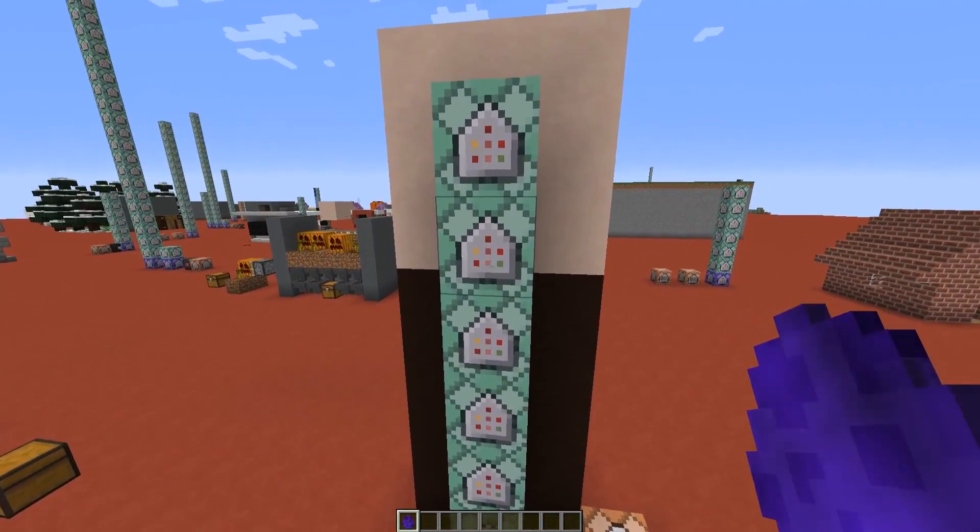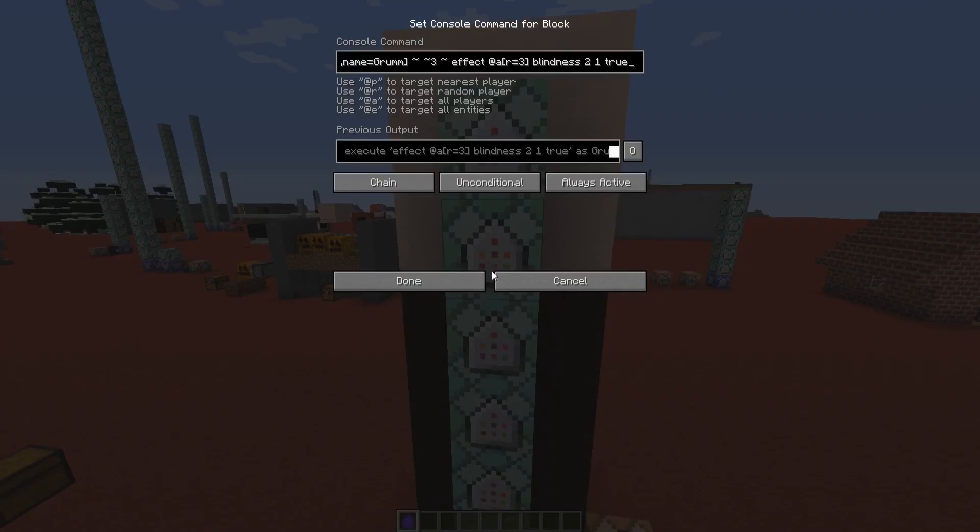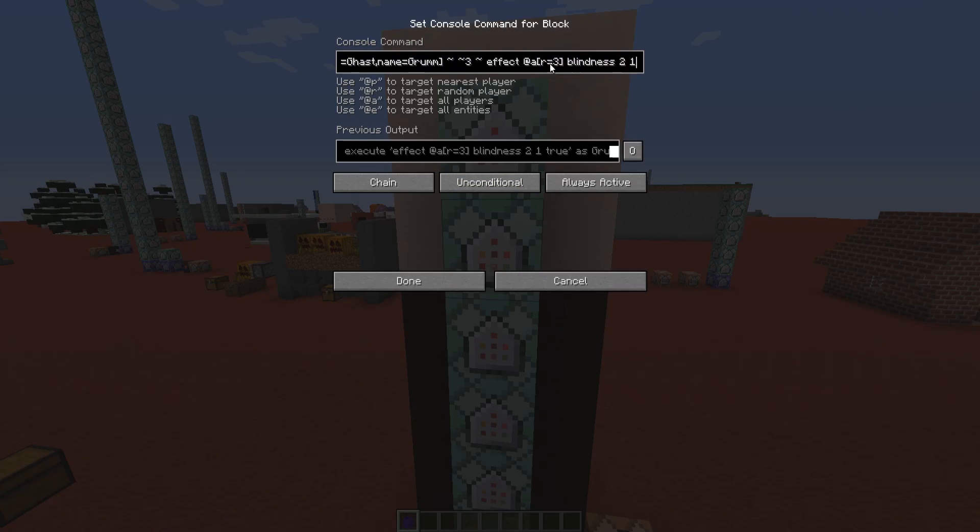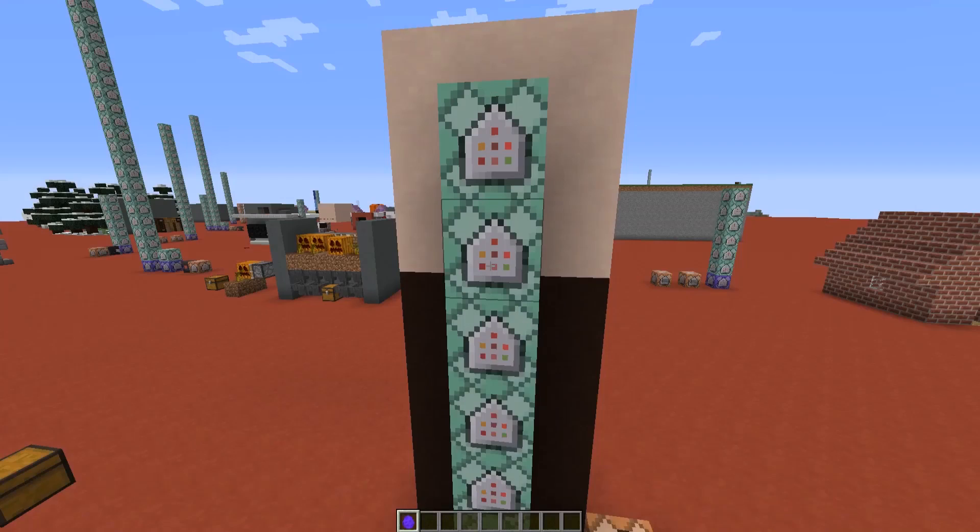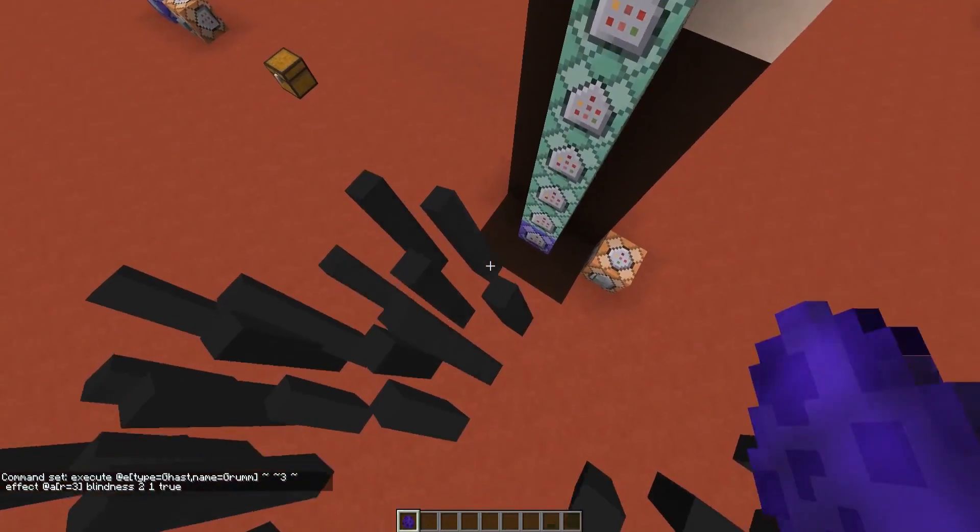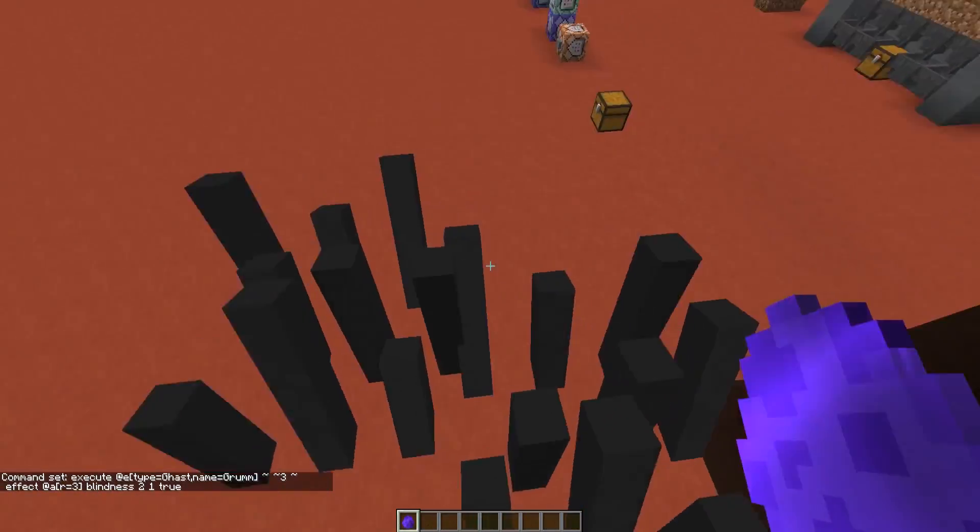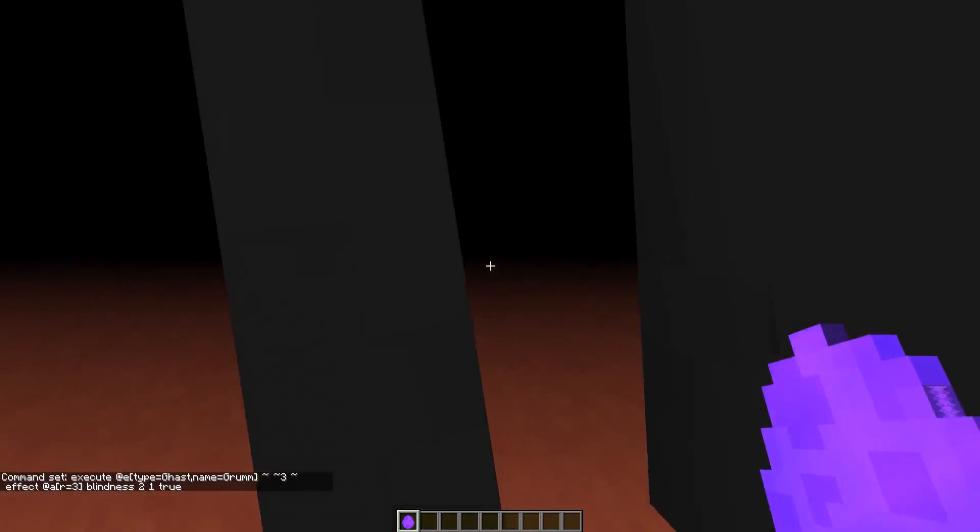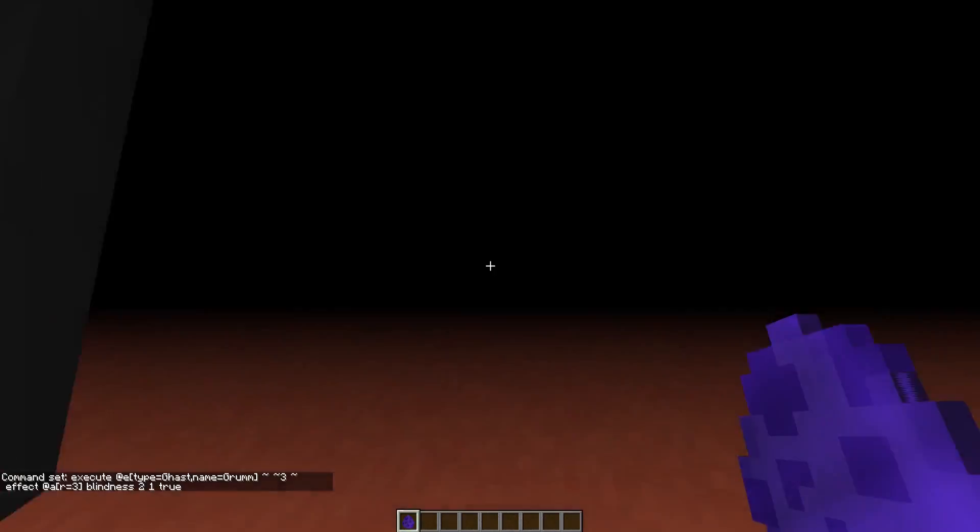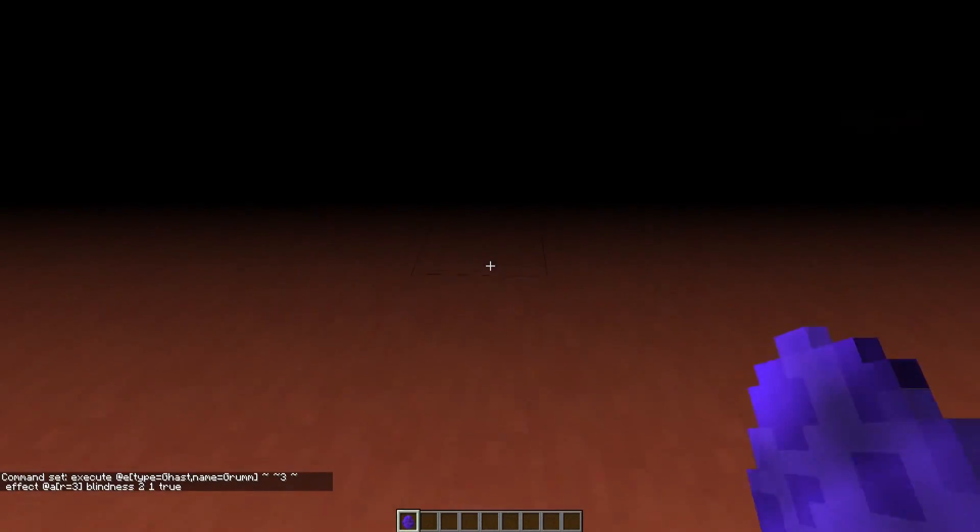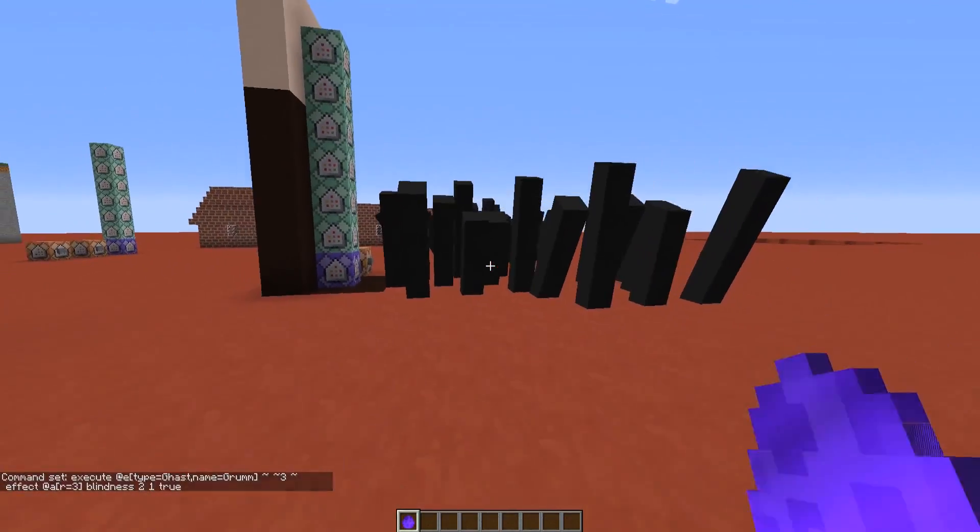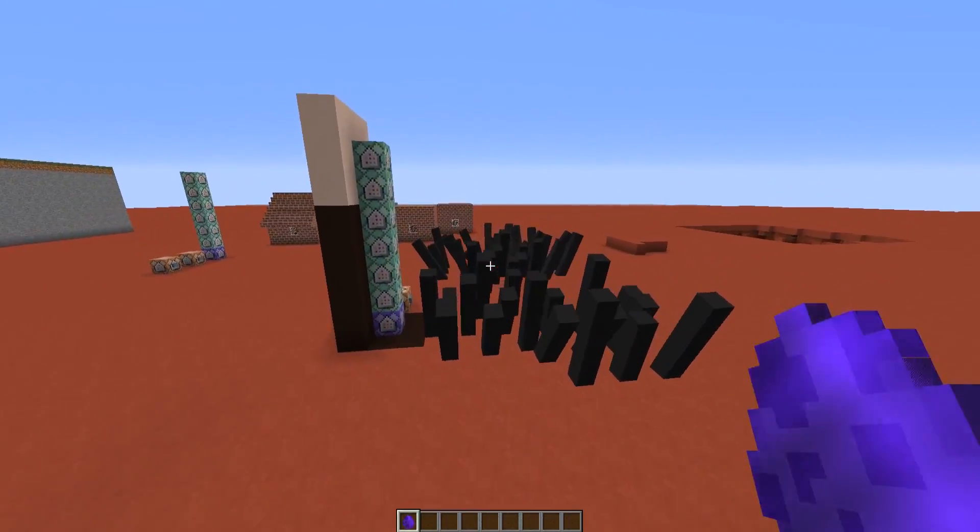So the last two command blocks, as I said, give to the players some custom effects. We are going to execute for all the ghasts named gram. And when a player is found in a radius of three blocks from these ghasts, we are going to give a blindness effect to them, and also a slowness effect to the players. So if I go inside the plant, they give me these effects, so it looks like I am actually trying to walk into a real plant.